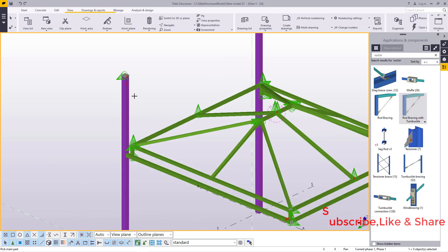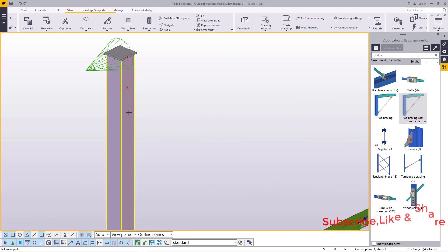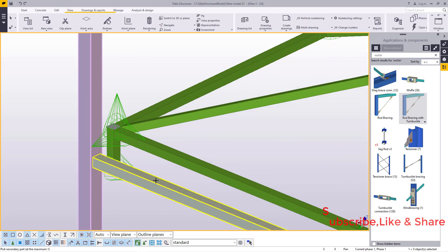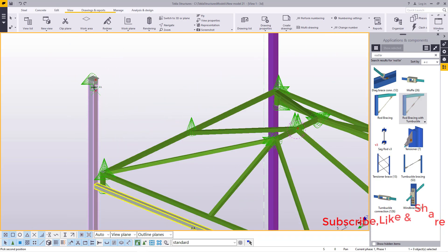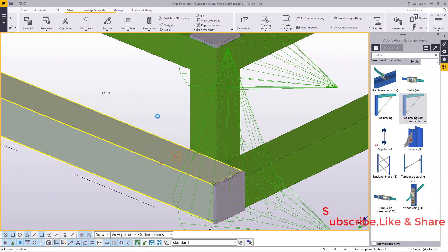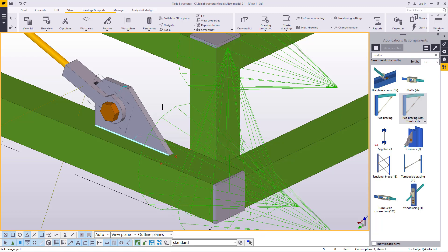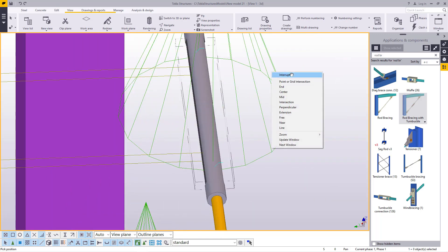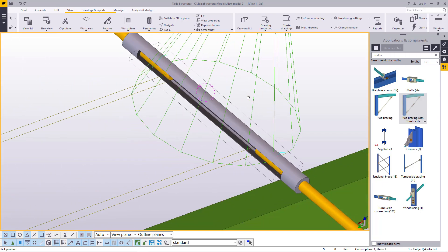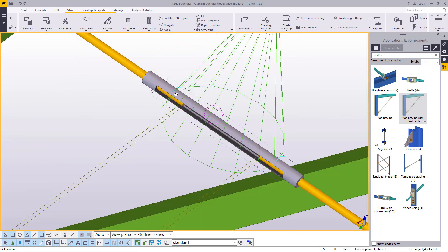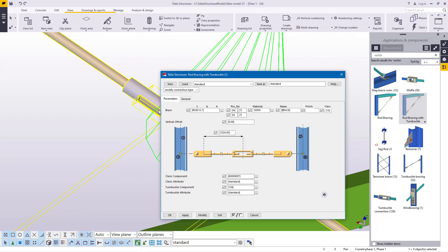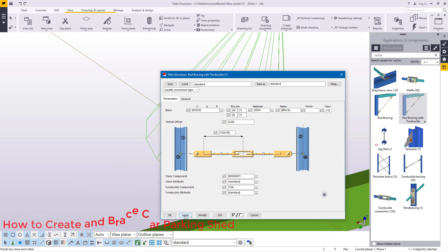We can pick that macro. Looking at the bottom end here, we can select this column as our main part, then select this as our secondary part. We'll pick that point as our first point, then snap on that spot as our second point and wait for it to load. The connection has been created. Now come to turnbuckle here and put your preferred parameters — double clicking on it and coming straight here to change the size of this rod. You can give it 20.